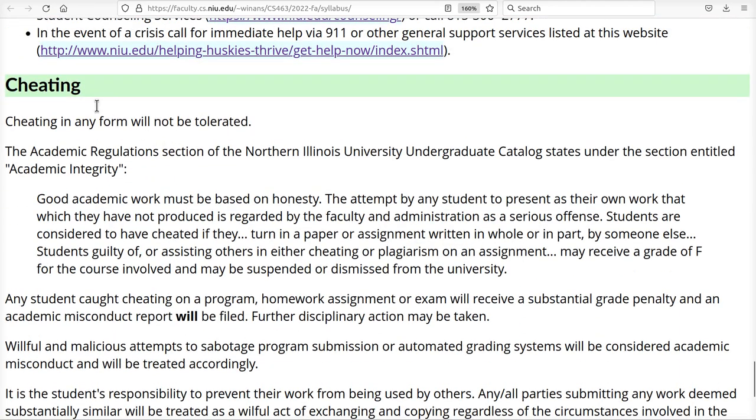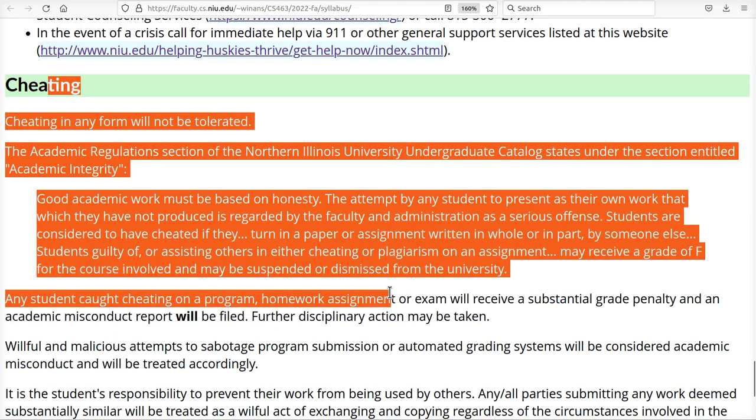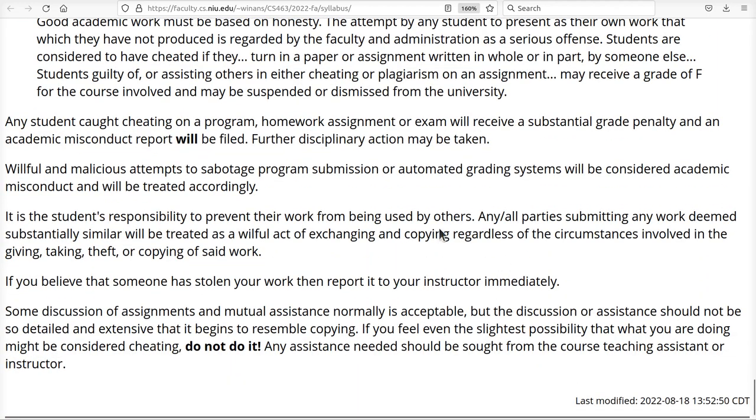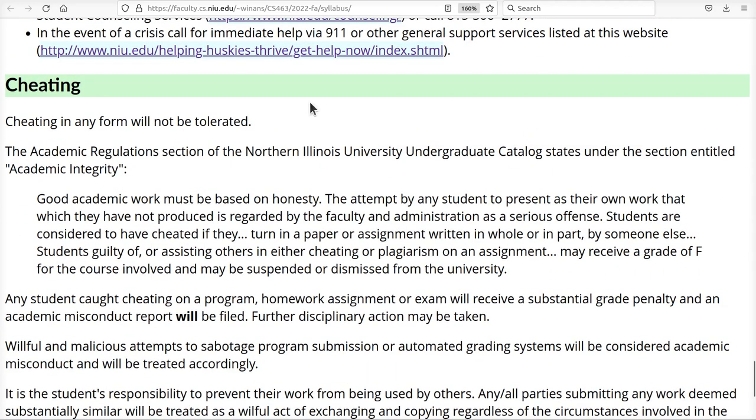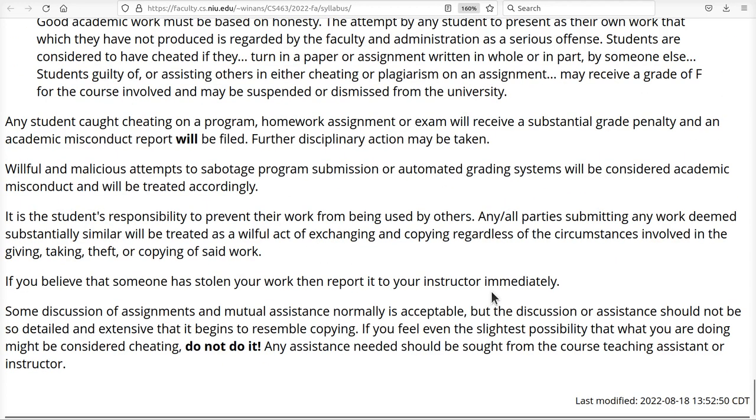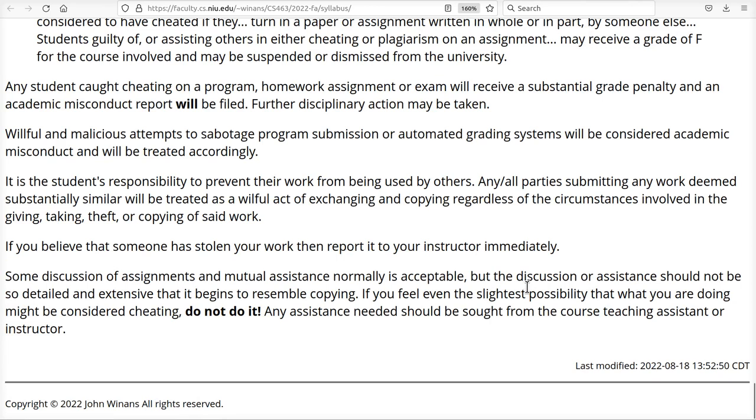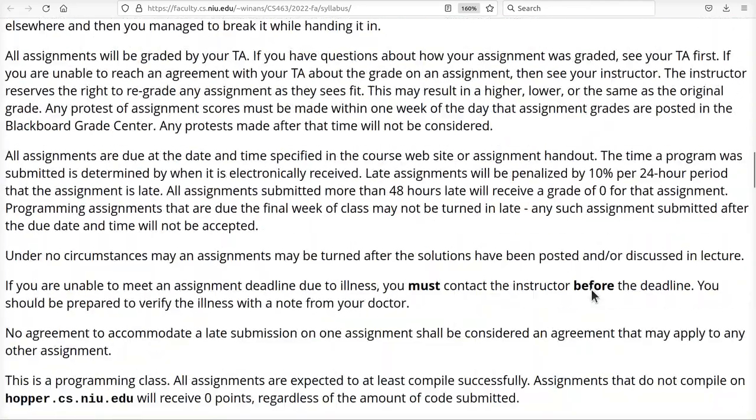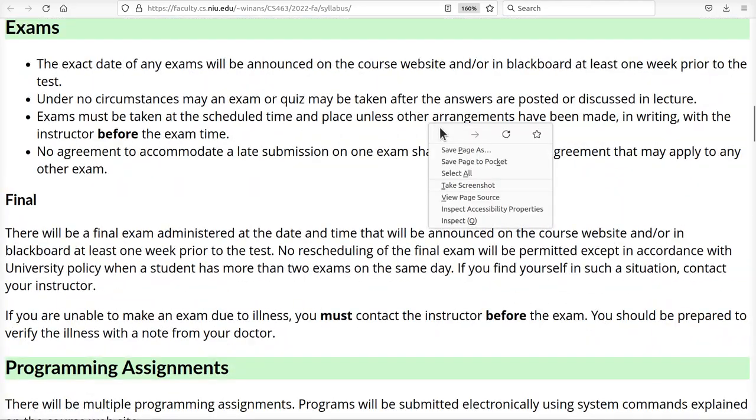Don't cheat in my class, all right? I don't tolerate it at all. I find out you're cheating, you're going to fail. Enough said. Read this. This is the official statements from the university concerning that matter. The university takes this very seriously. If you cheat multiple times, you'll probably be expelled from the university. Don't cheat. It's as simple as that.